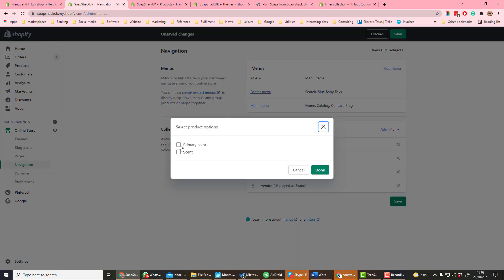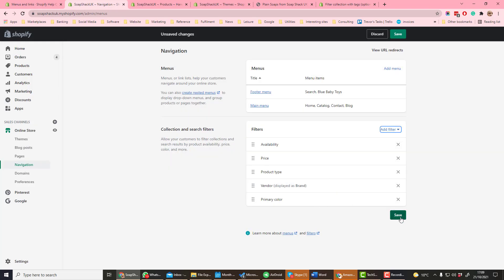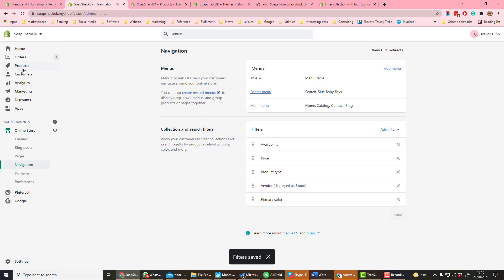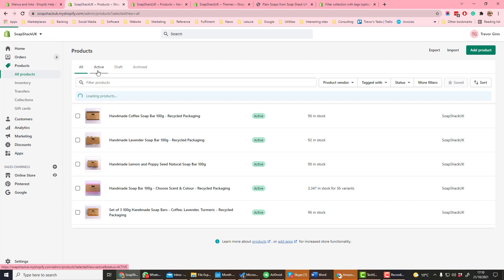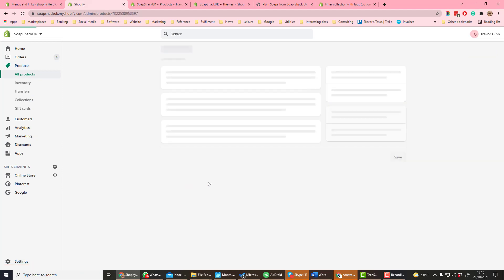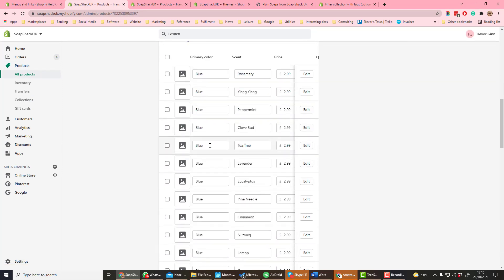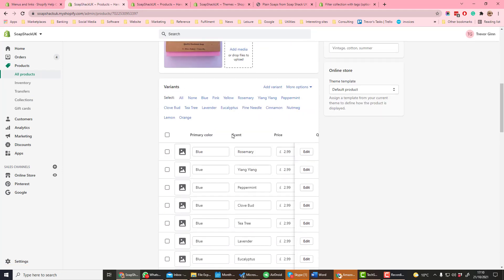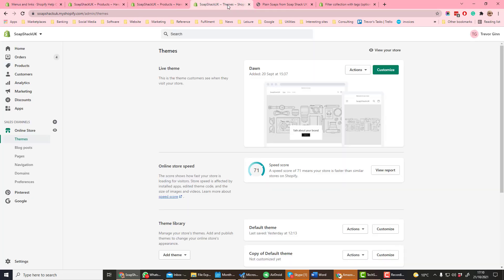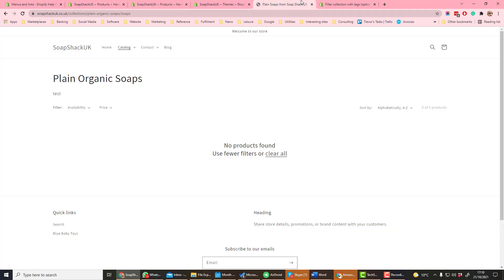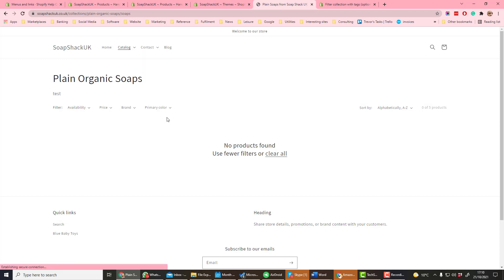These are the options which are used in variant products. So for example we add primary color and save that. If we go to a variant product and look at the variant, we can see the product options primary color and scent, and that's what is available in the filter. If we then go back to the shop and look at the catalog plain organic soaps, we can see here the filters which are available.